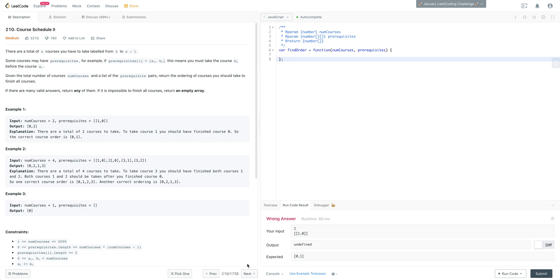We are looking at LeetCode number 210, Course Schedule 2. I made a video on Course Schedule 1 — highly recommend checking that out. This is just building off of that problem and that pattern I used to solve it. What we're doing here is first assessing what this question is asking and what is the underlying data structure or algorithm we want to implement to solve it.